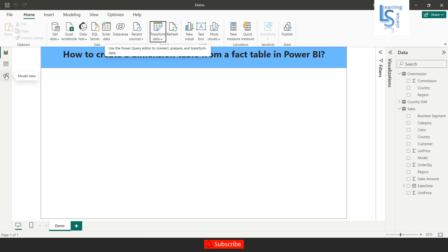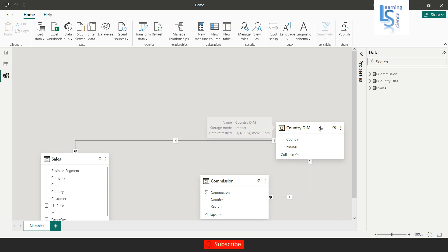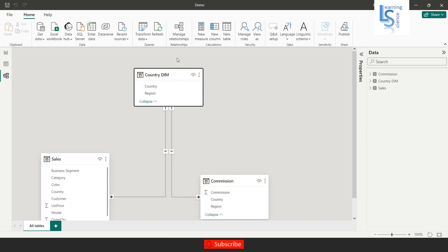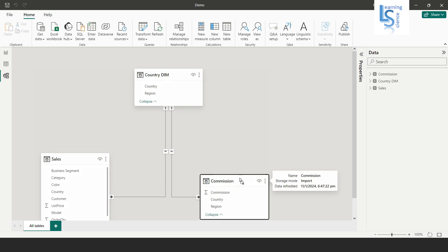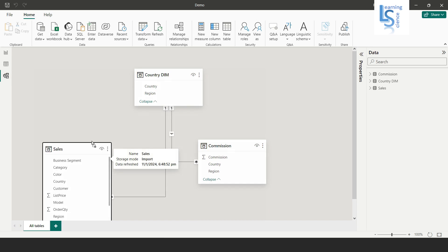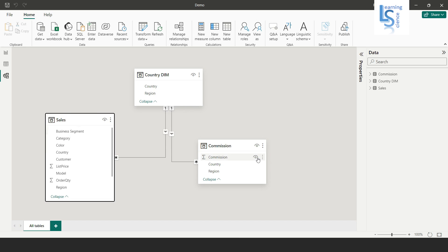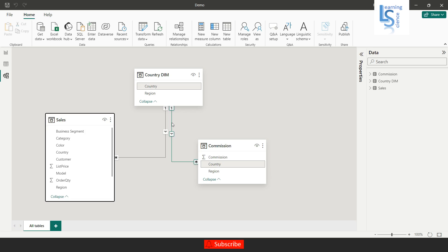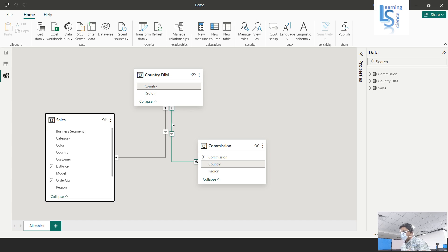Now I will go to the model view to check the relationships. You can see the country dimension table along with the two fact tables: sales and commission. If you mouse over, you can see a one-to-many relationship between the country dimension table and the sales table, and similarly a one-to-many relationship between the country dimension table and the commission table.